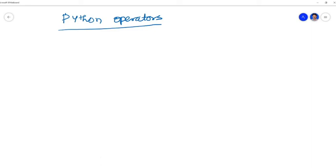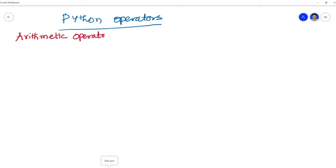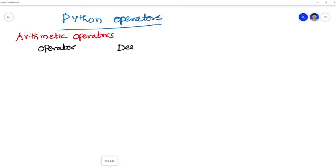Hello, I, Dr. Vijay Chandra Jadala, welcomes you to VCTech Education. Today I am going to discuss regarding the operators in Python. Python operators in general are used to perform operations on values and variables. These are standard symbols used for the purpose of logical and arithmetic operation. Here we are going to discuss regarding different types of Python operators.